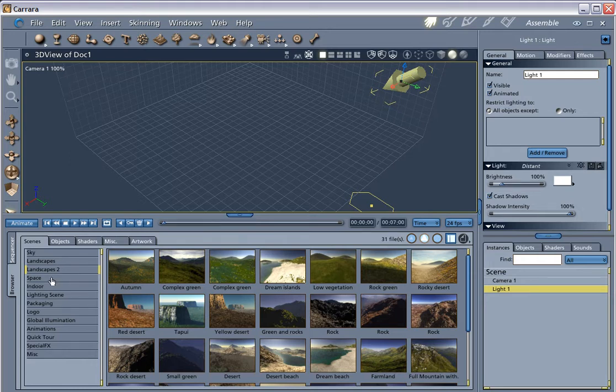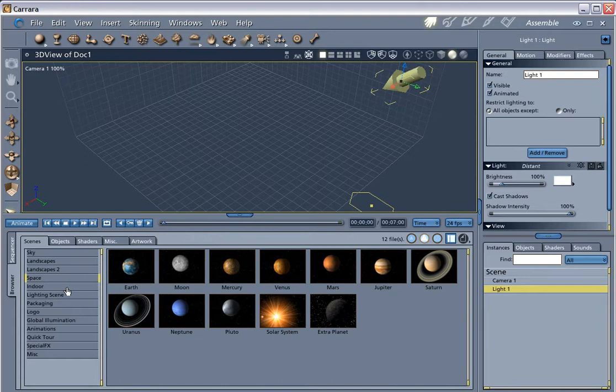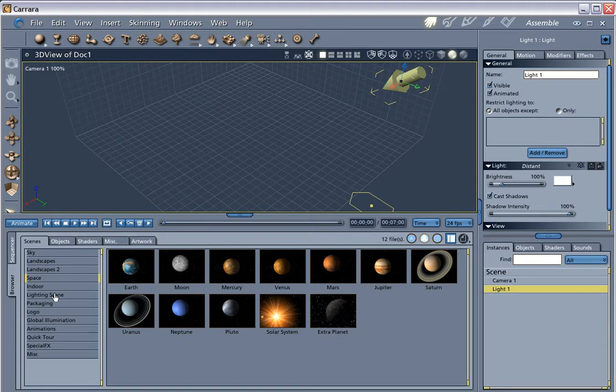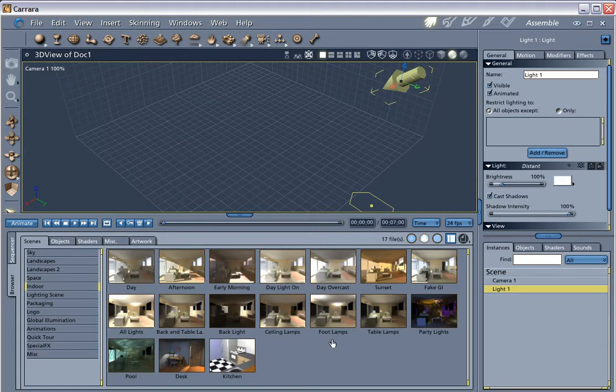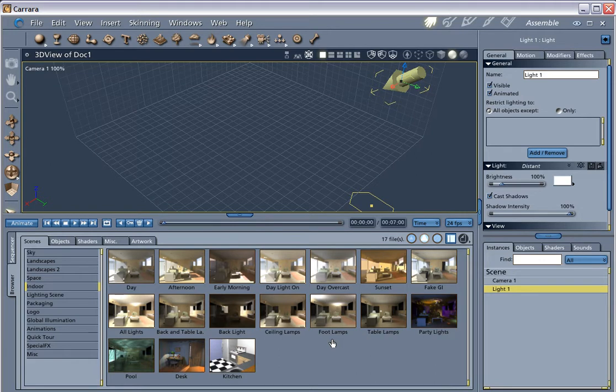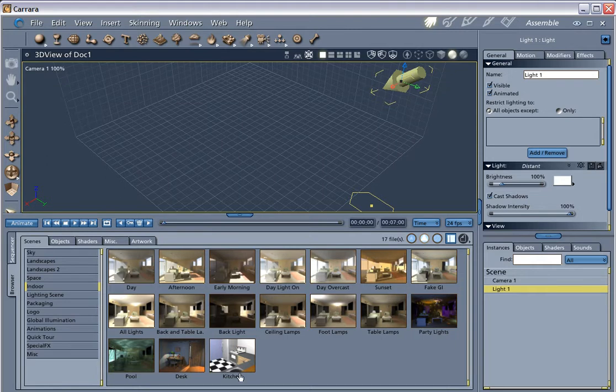You have landscapes, you have space scenes you can add. What's called indoor, an indoor scene. You may have seen this scene around. It has different, it has a room with different lighting basically if you can, as you can see.